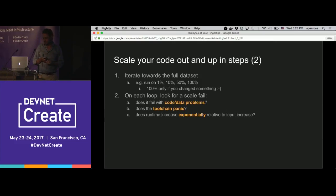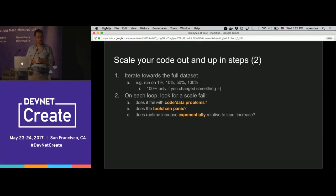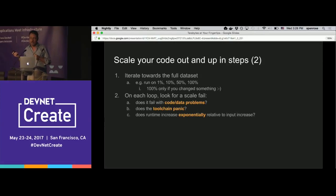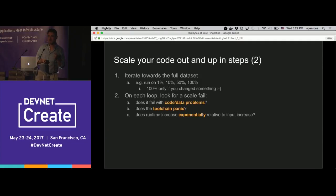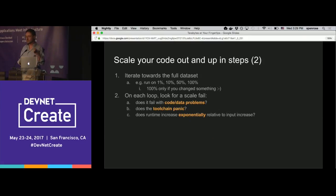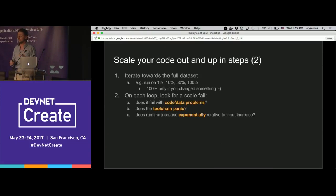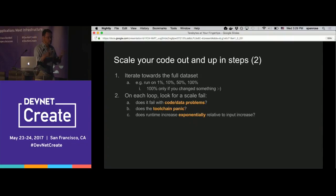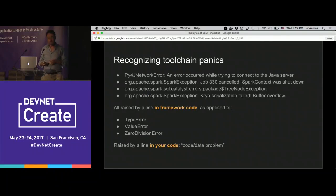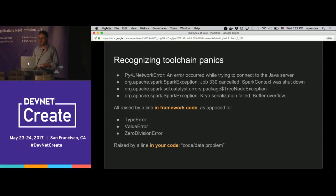Now start scaling out by taking more and more data in chunks. Probably don't jump straight to 100%. At this point you can expect one of three things: another code-data problem like a type error, a toolchain panic — one of those 30-screen tracebacks ending in 'an error occurred' that is in the stuff you're relying on and not in your code — or runtime increasing exponentially, which means you're headed for a toolchain panic.